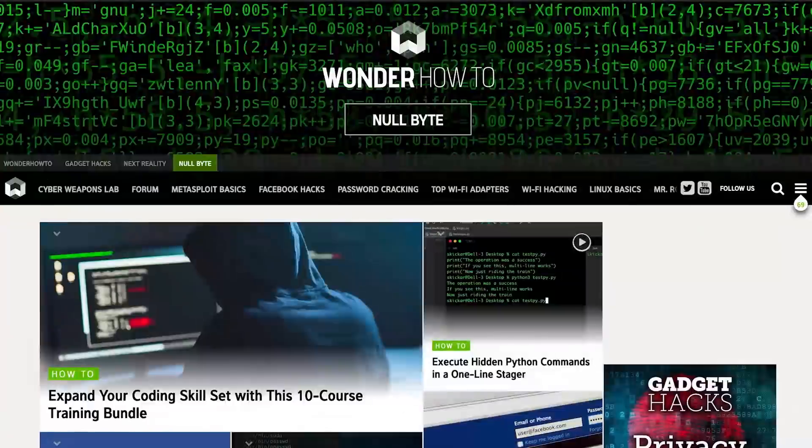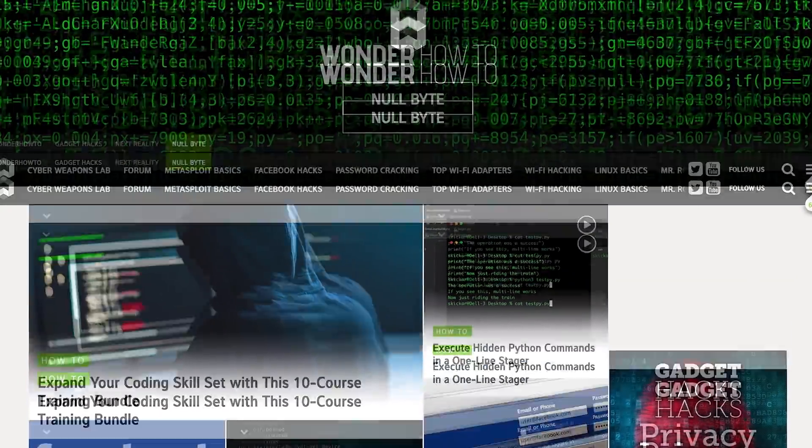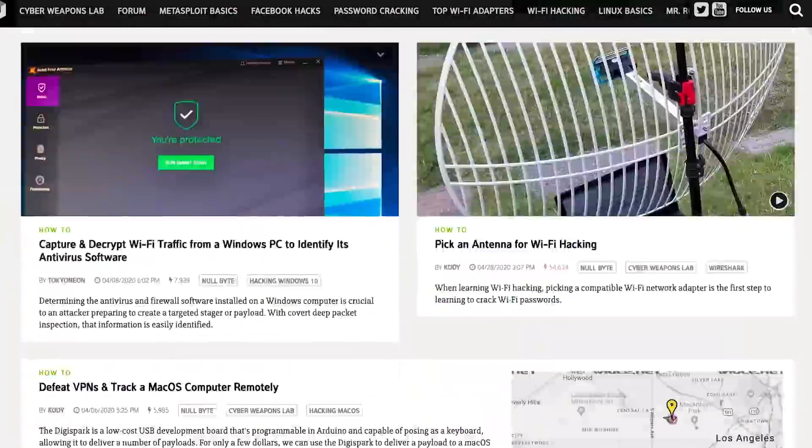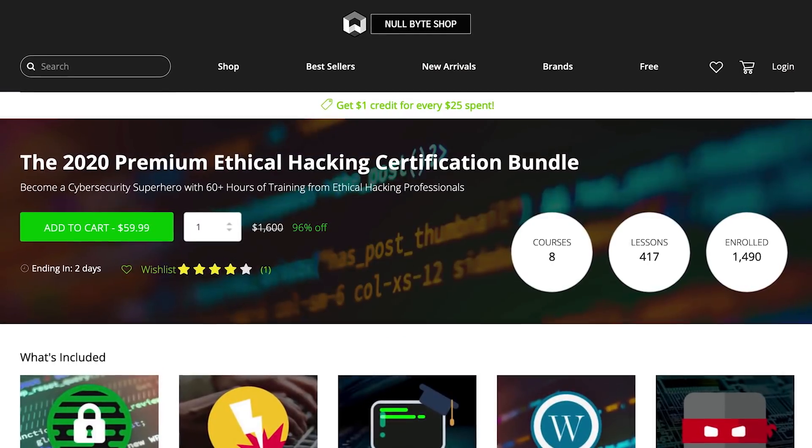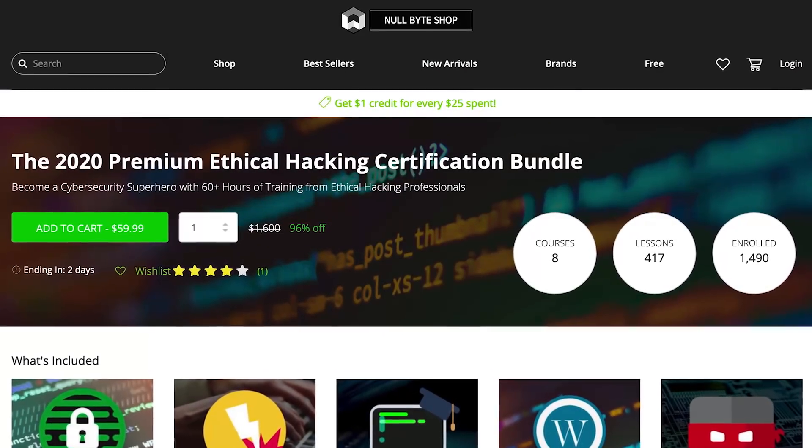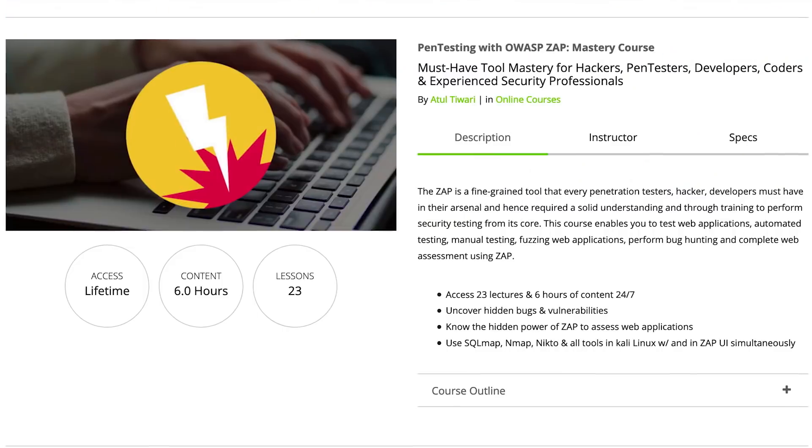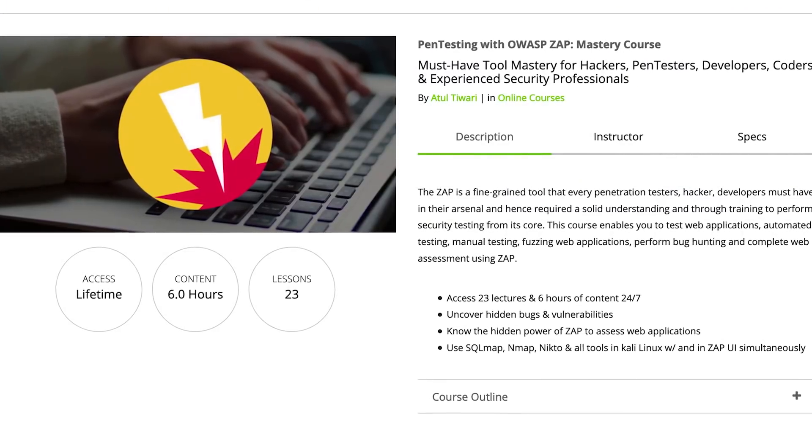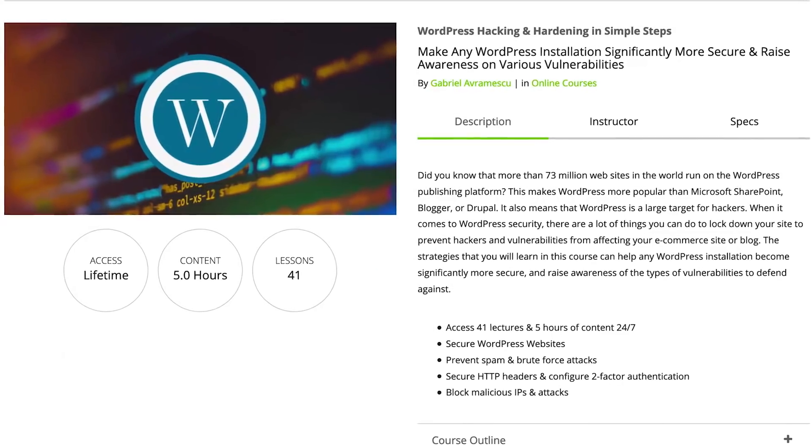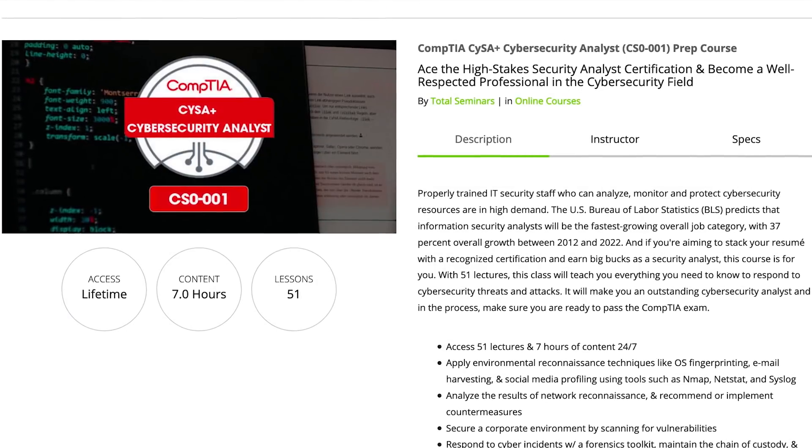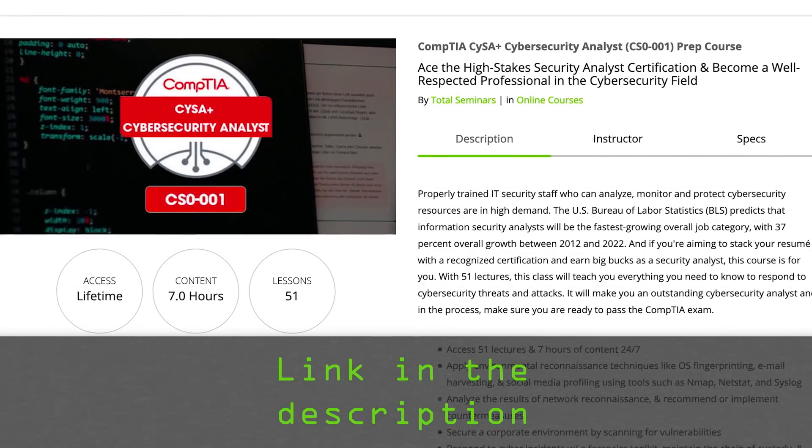If you liked this tutorial, be sure to check out our website where we have hundreds of free articles and videos as well as premium paid content like the ethical hacking certification bundle, which features pen testing with OWASP, WordPress hacking and hardening, and the CompTIA Cybersecurity Analyst prep course. Check out the link in the description below.